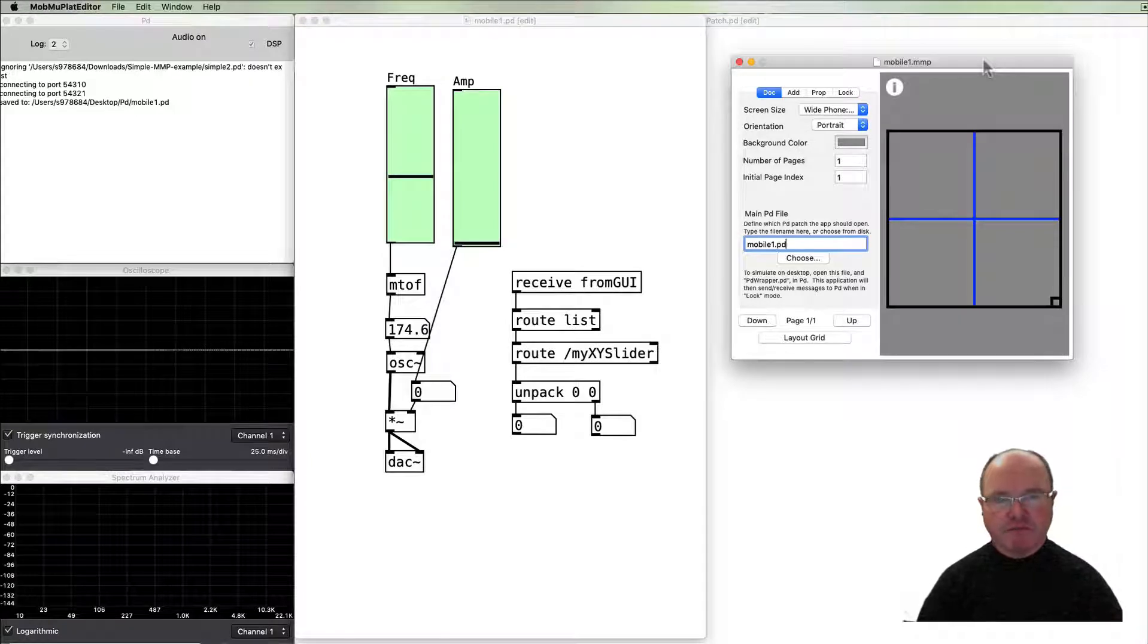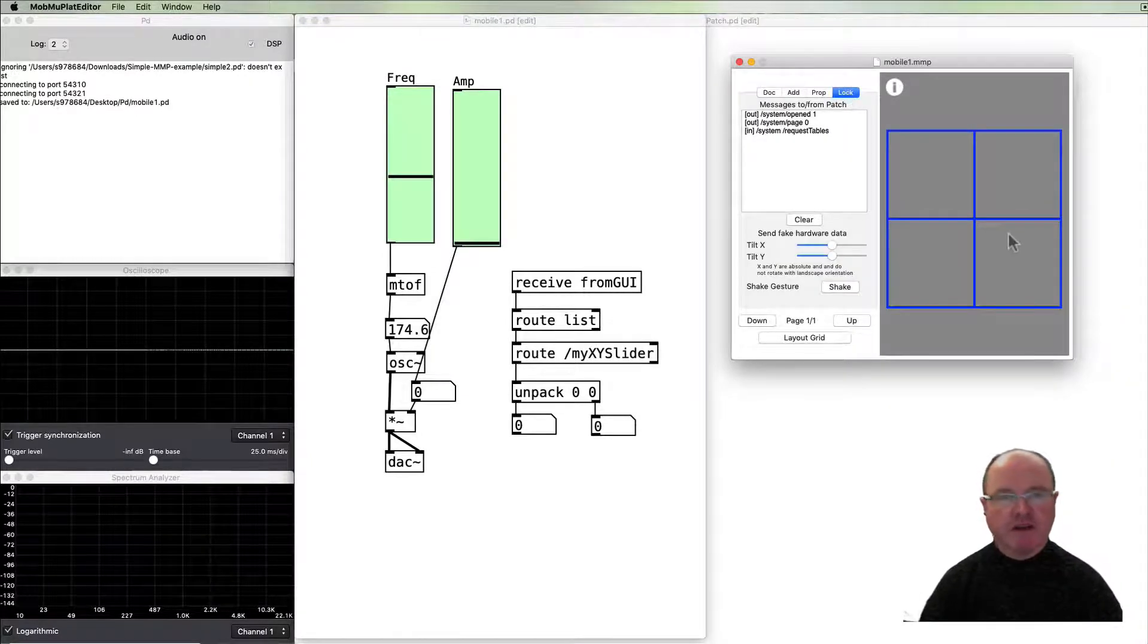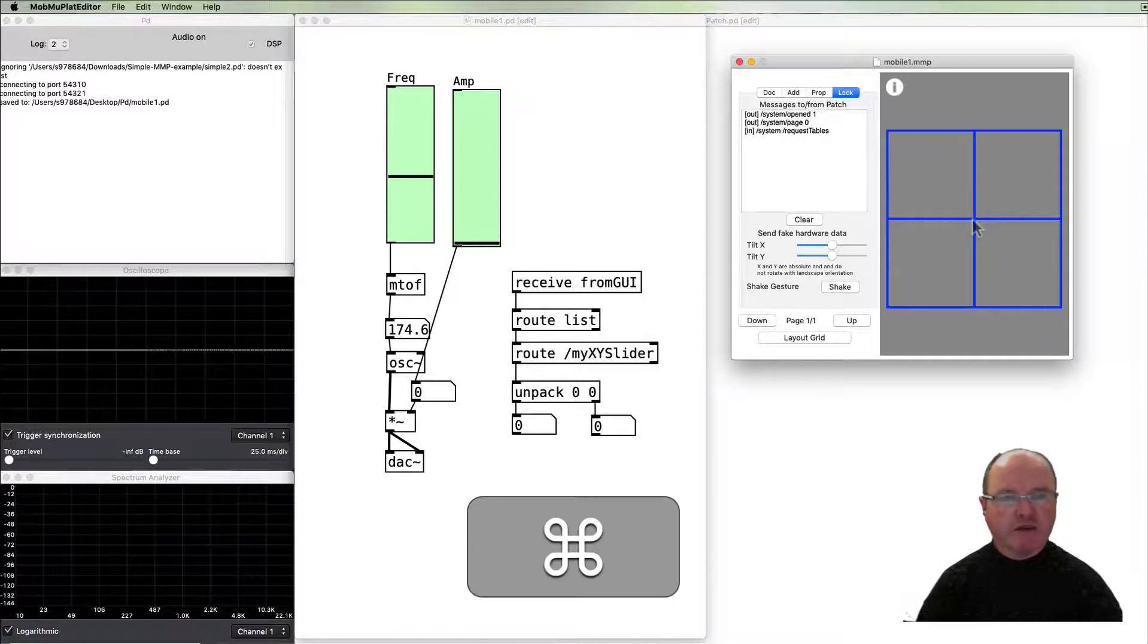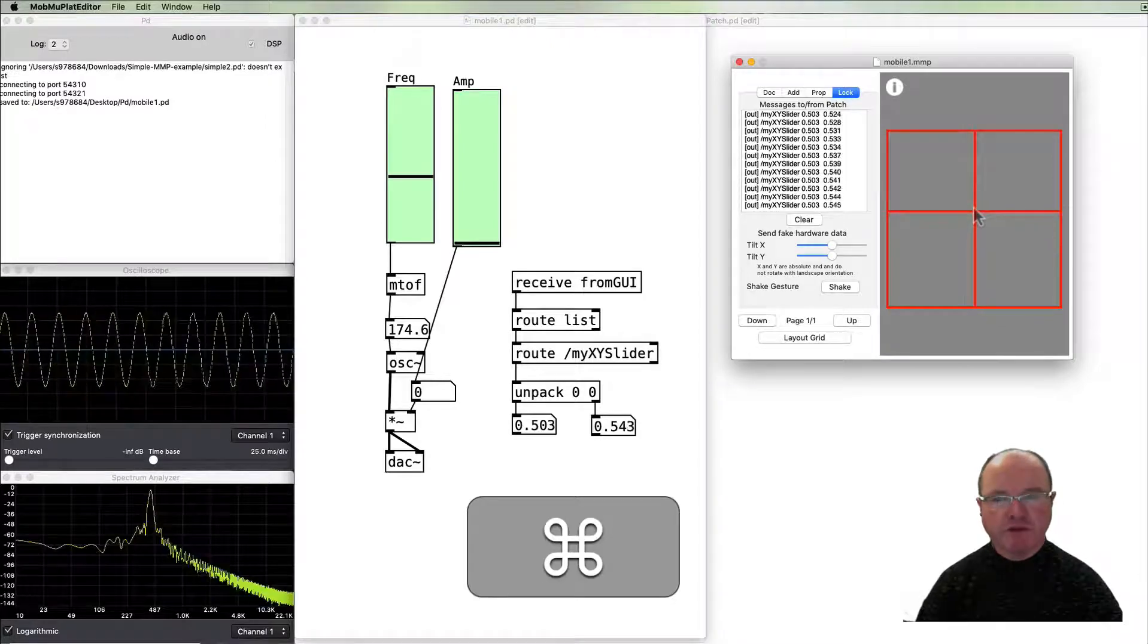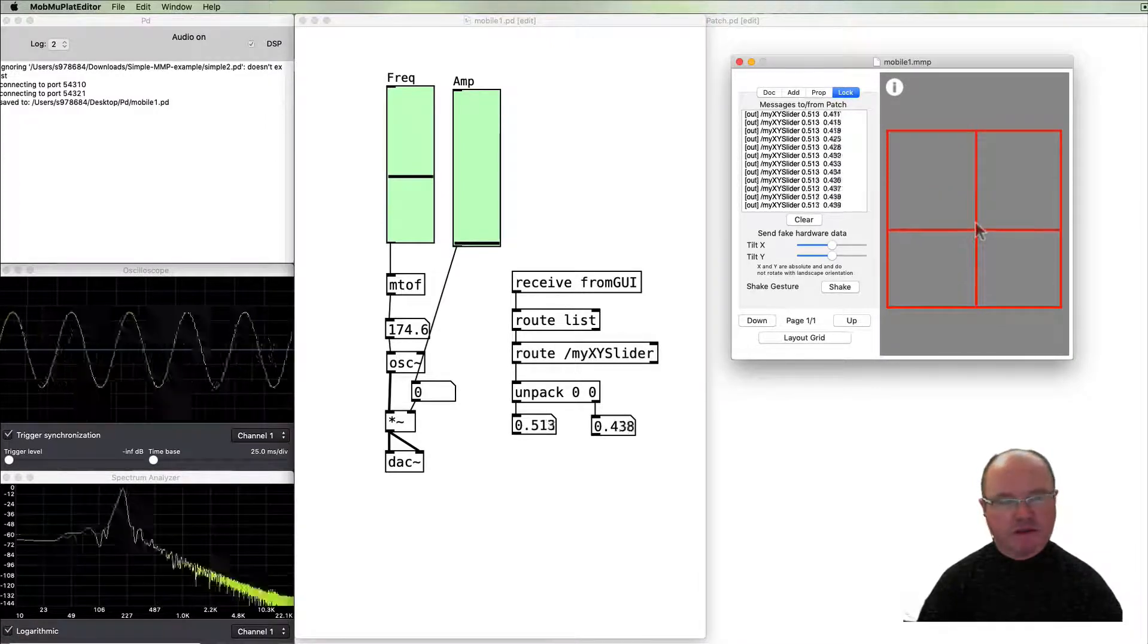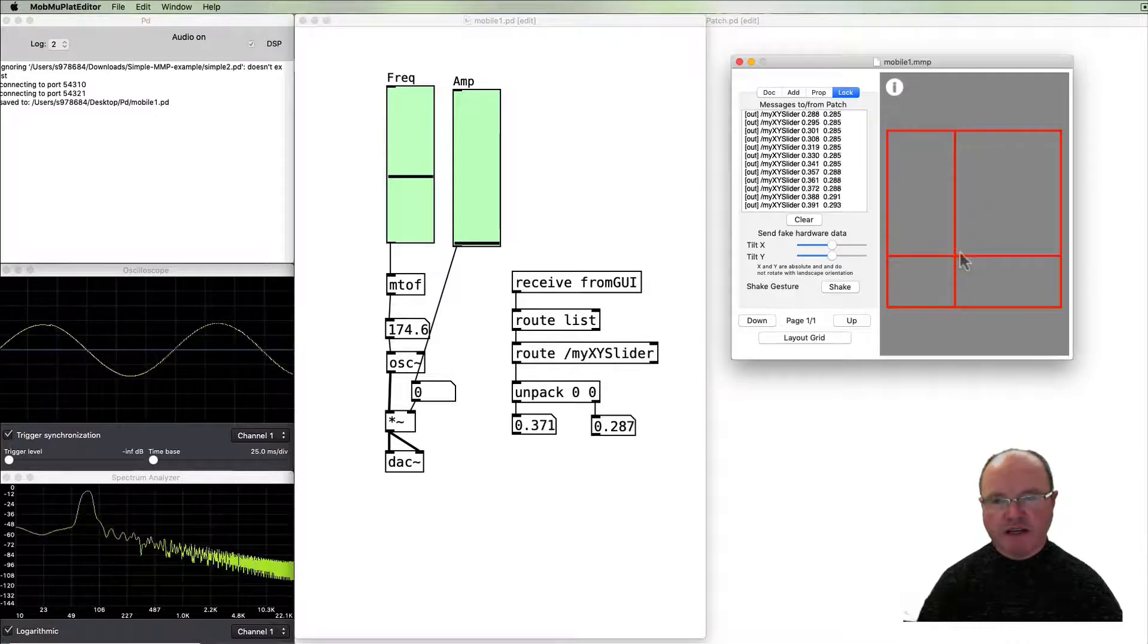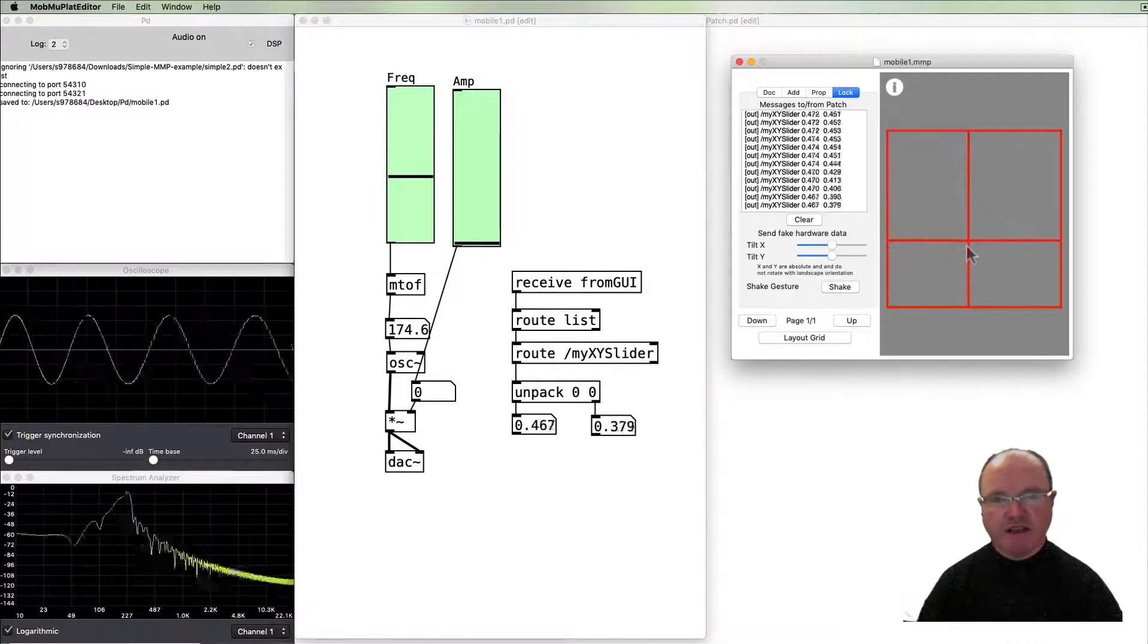So if we go back to the mobile editor and if we go to lock this time, then when we move things on our Mobile Music Platform editor you can hear that they have corresponding effect here.